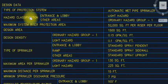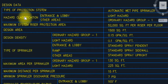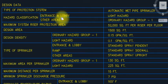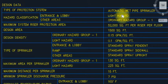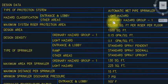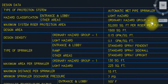Hazard classification: entrance and lobby are light hazard. Other areas we are using ordinary hazard group 1.